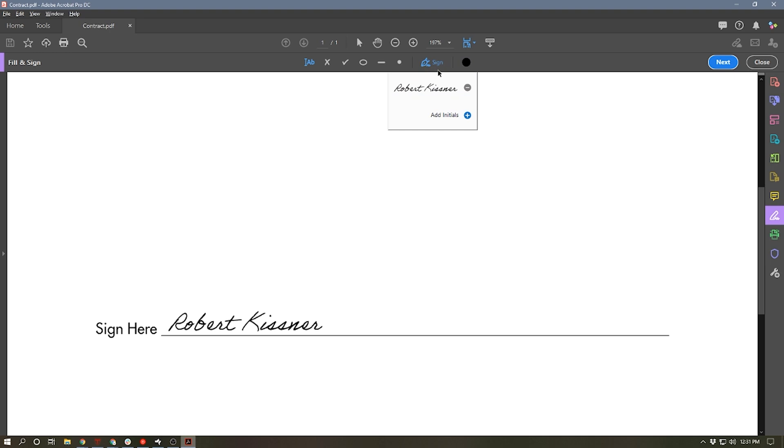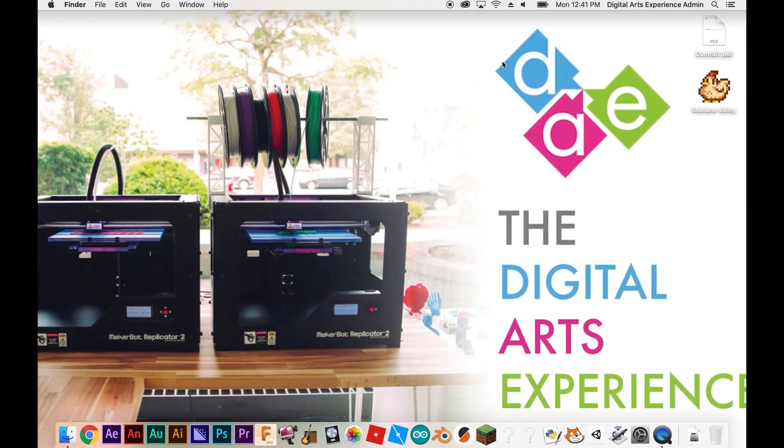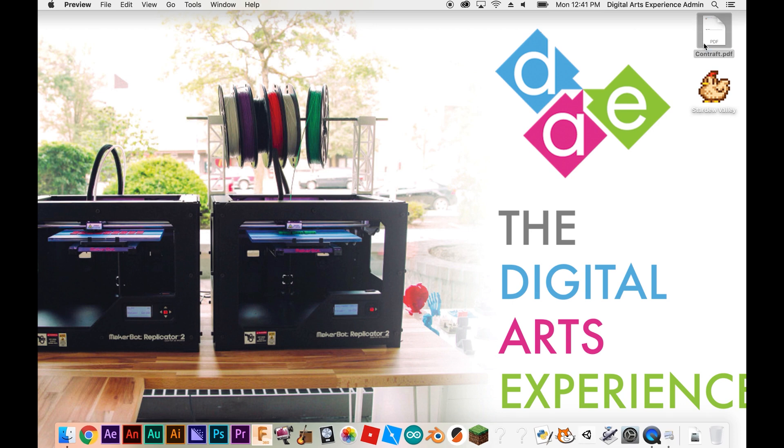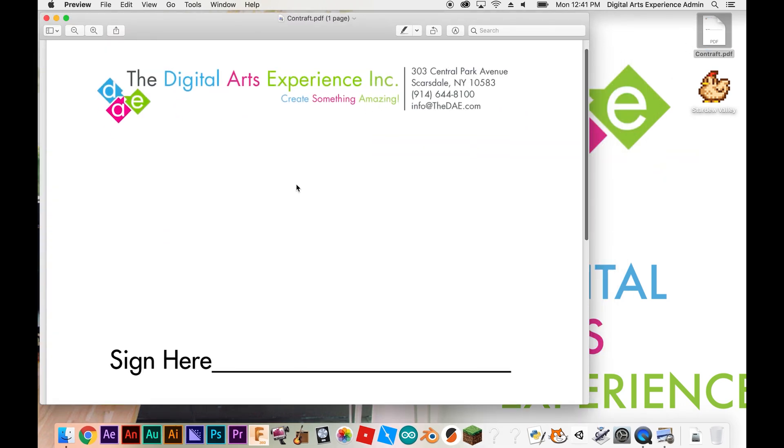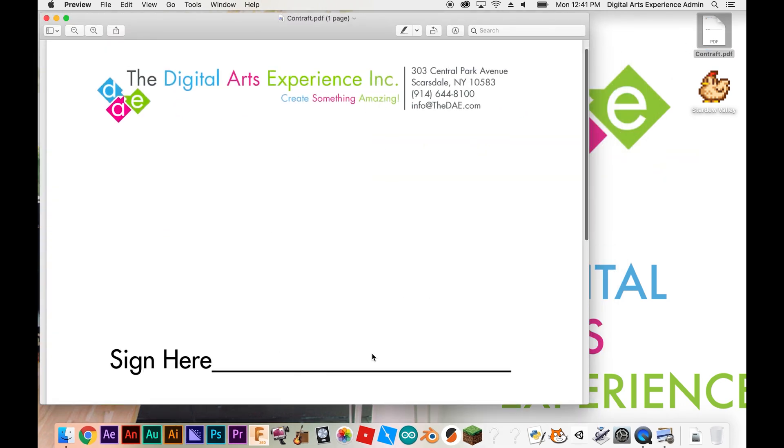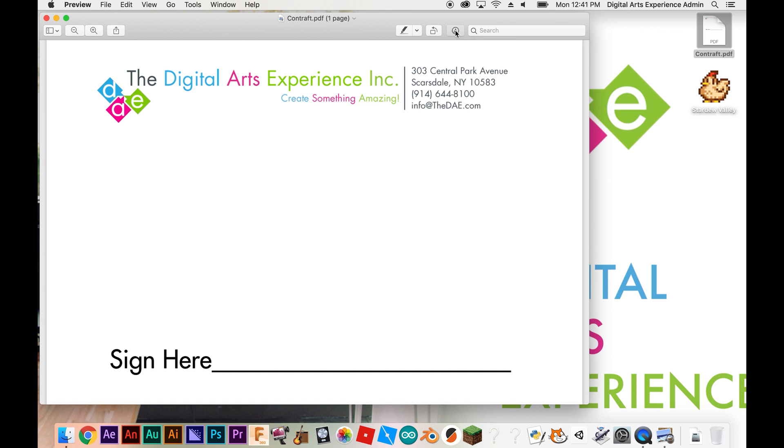Now let's take a look at using Preview to create an electronic signature. So I've got my contract here on the desktop. I'm going to double click it and Preview will open. And of course I've got my sign here line. So to sign this electronically in Preview, what I'm going to do is hit this icon on the toolbar right here up at the top and that will bring up some annotation tools. And one of them is a signature tool.